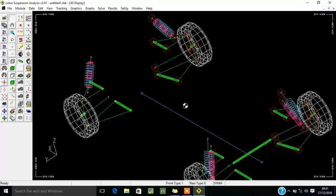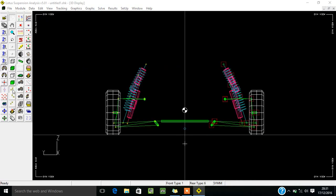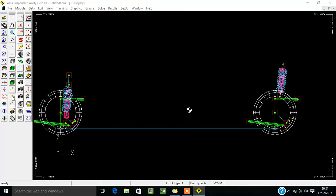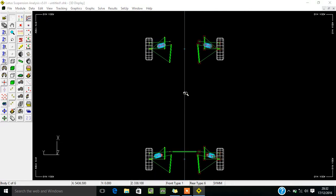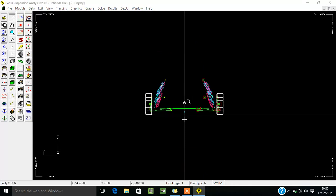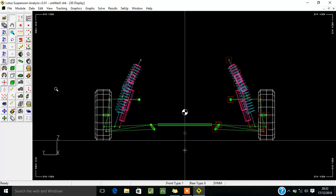These are the three coordinate tools by which you can make your parameters easily understandable. By clicking on the Y-Z axis you can view from the front. By clicking on Z-X axis you can view from the side, and by clicking on Y-X axis you can view from the top. Now I am removing the rear end portion to avoid confusion.